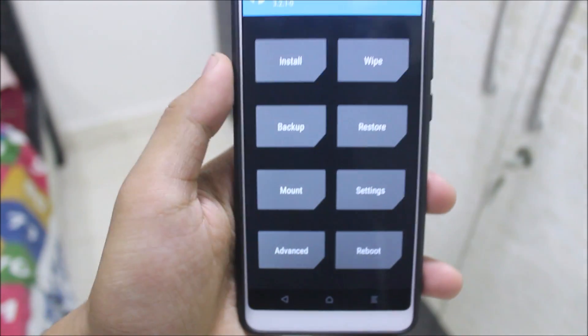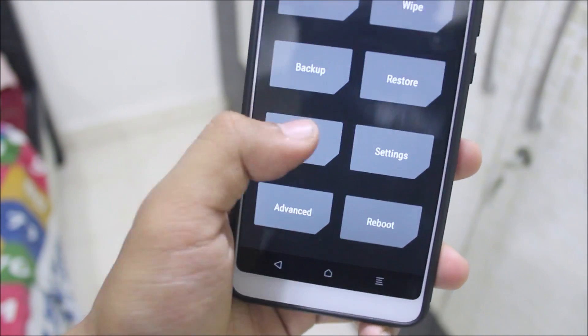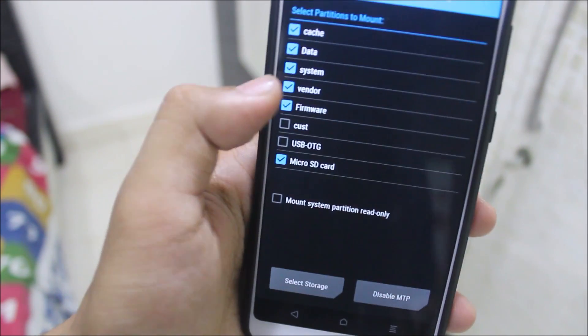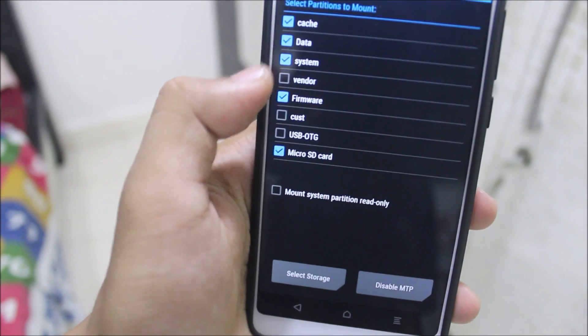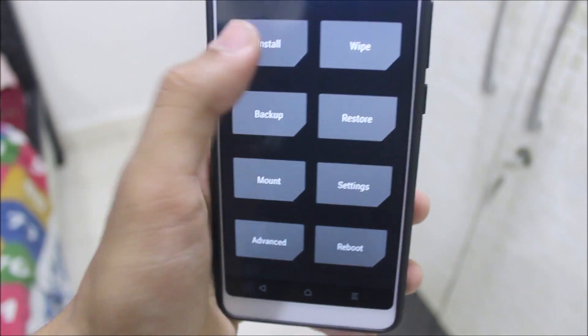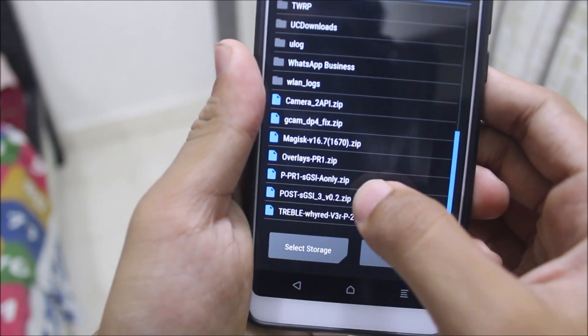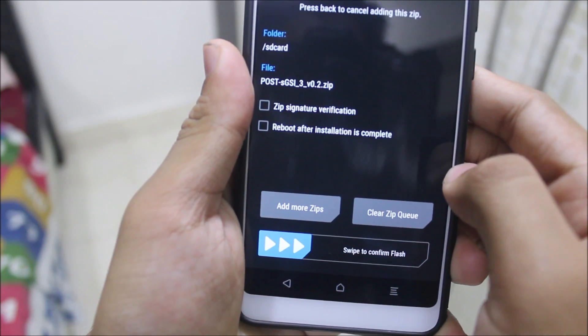Go back, go to Install. You may need to unmount and remount the vendor if it's already mounted. Then go to Install and flash the Porsche3 GSI.